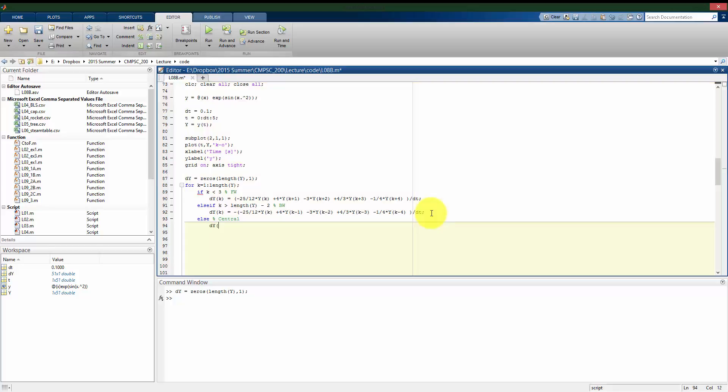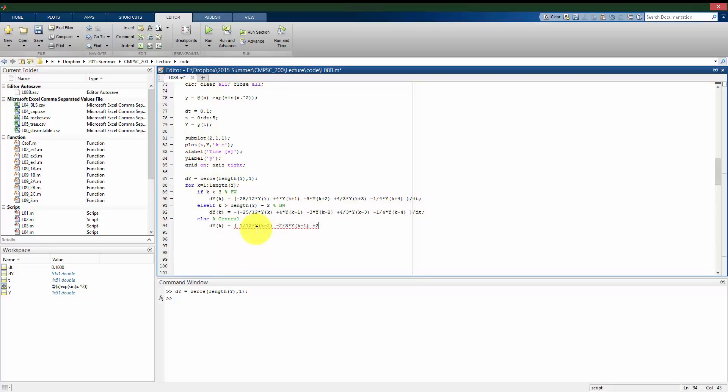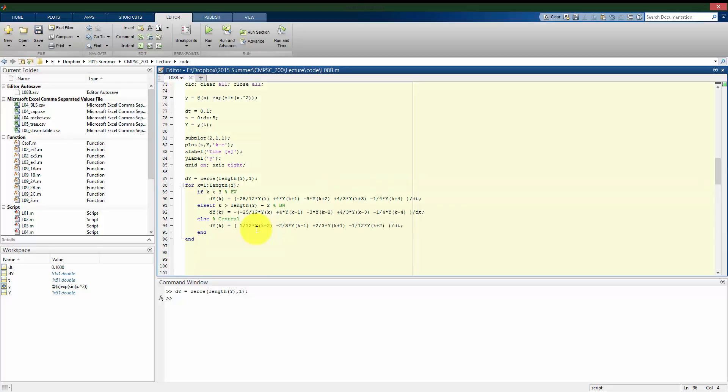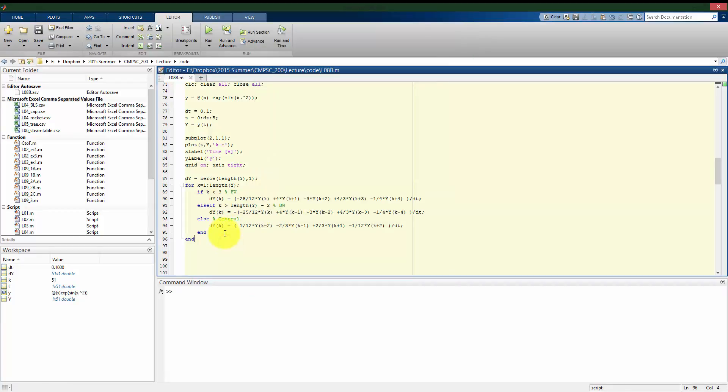But everywhere else I want to use central differentiation. So looking at my table for a fourth order accuracy, I'm going to have 1 over 12 times y of k minus 2 minus 2 over 3 times y of k minus 1 plus 2 over 3 times y of k plus 1 minus 1 over 12 times y of k plus 2. And that 2 is going to be divided by dt. All right, so if I run this, it compiled everything. Now I just need to plot my results here.